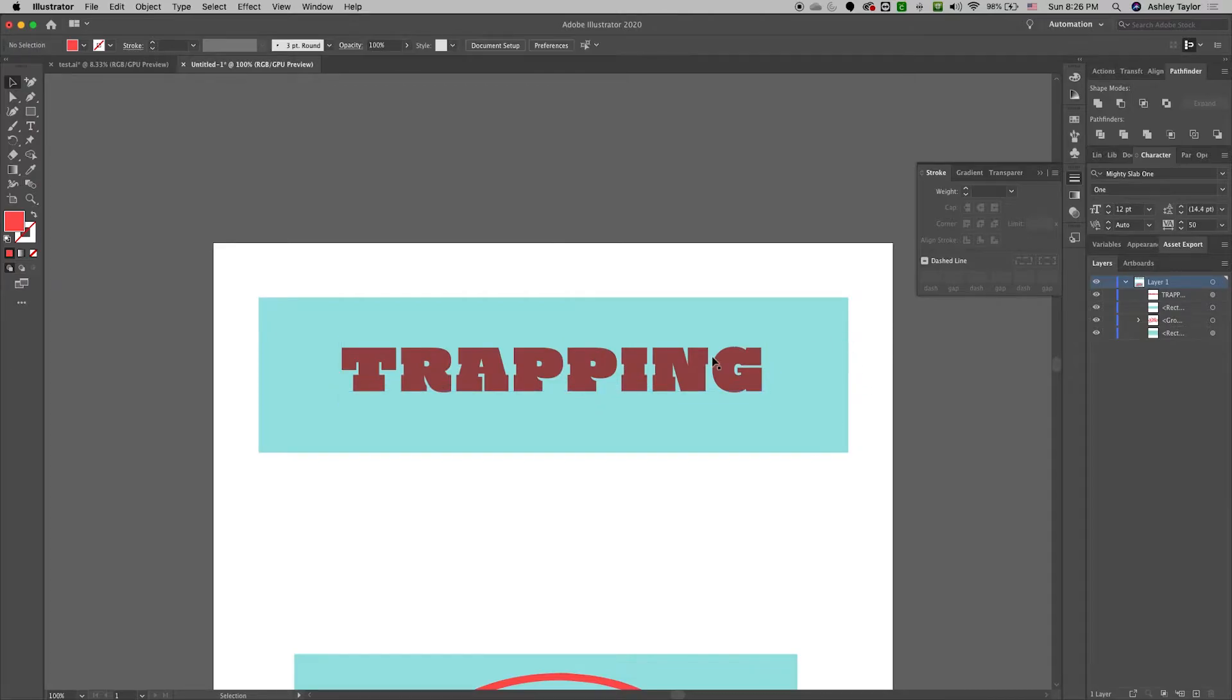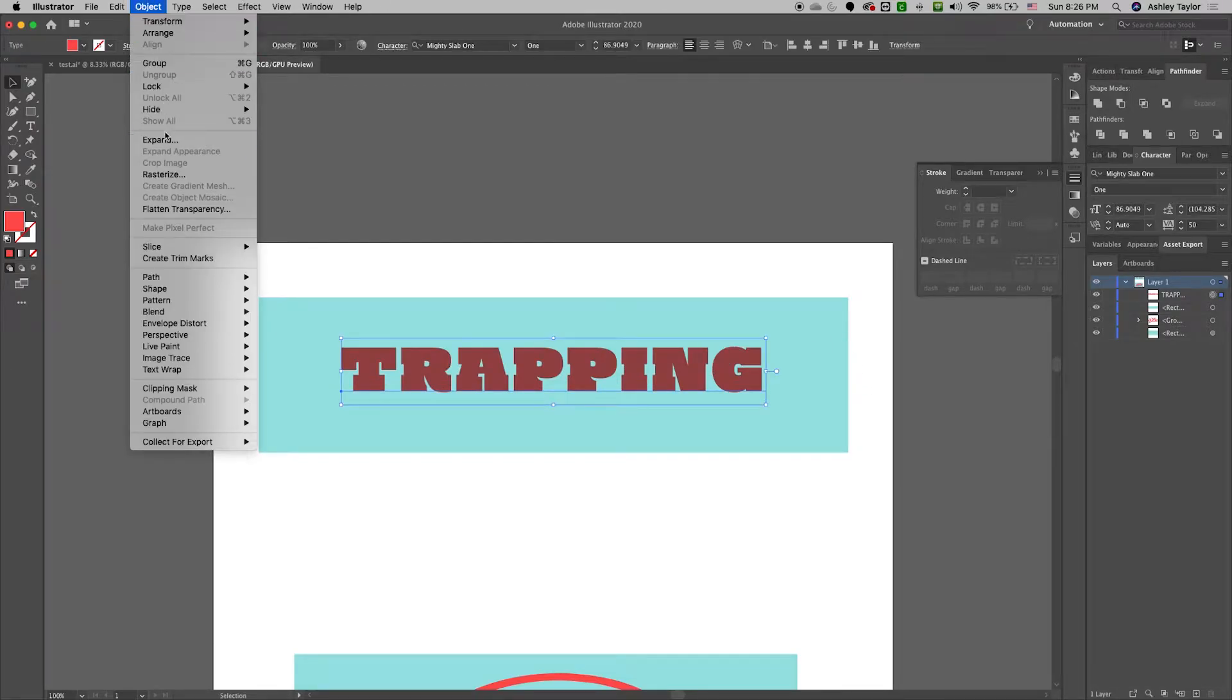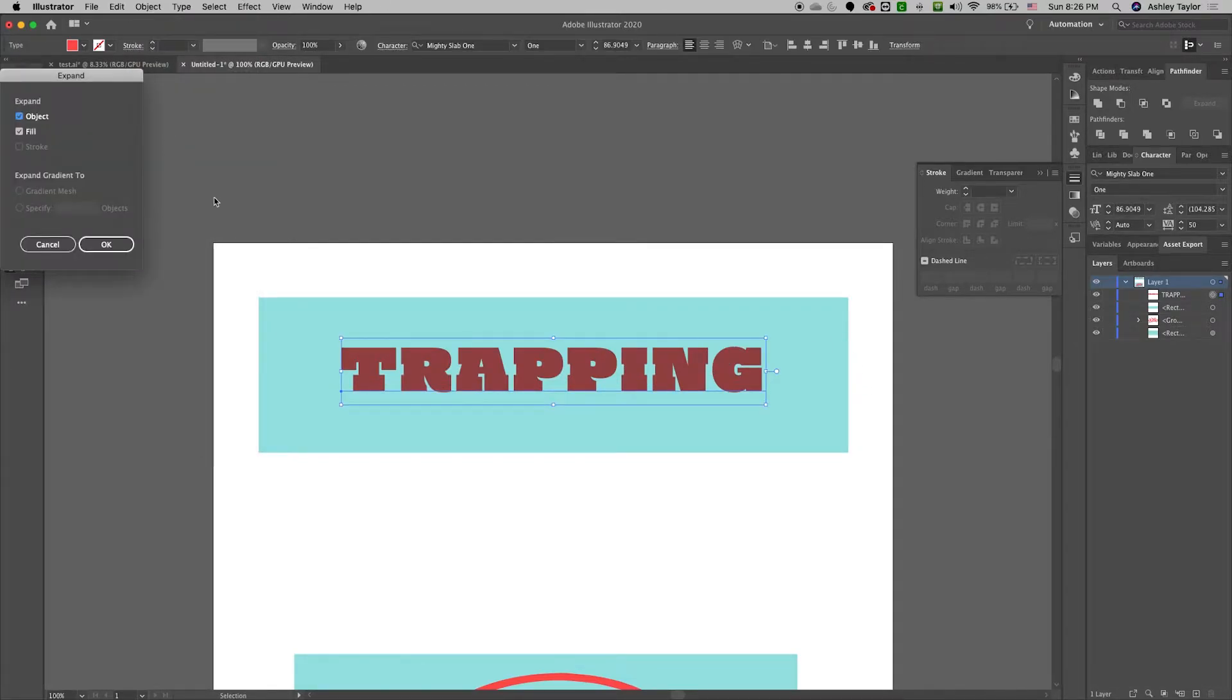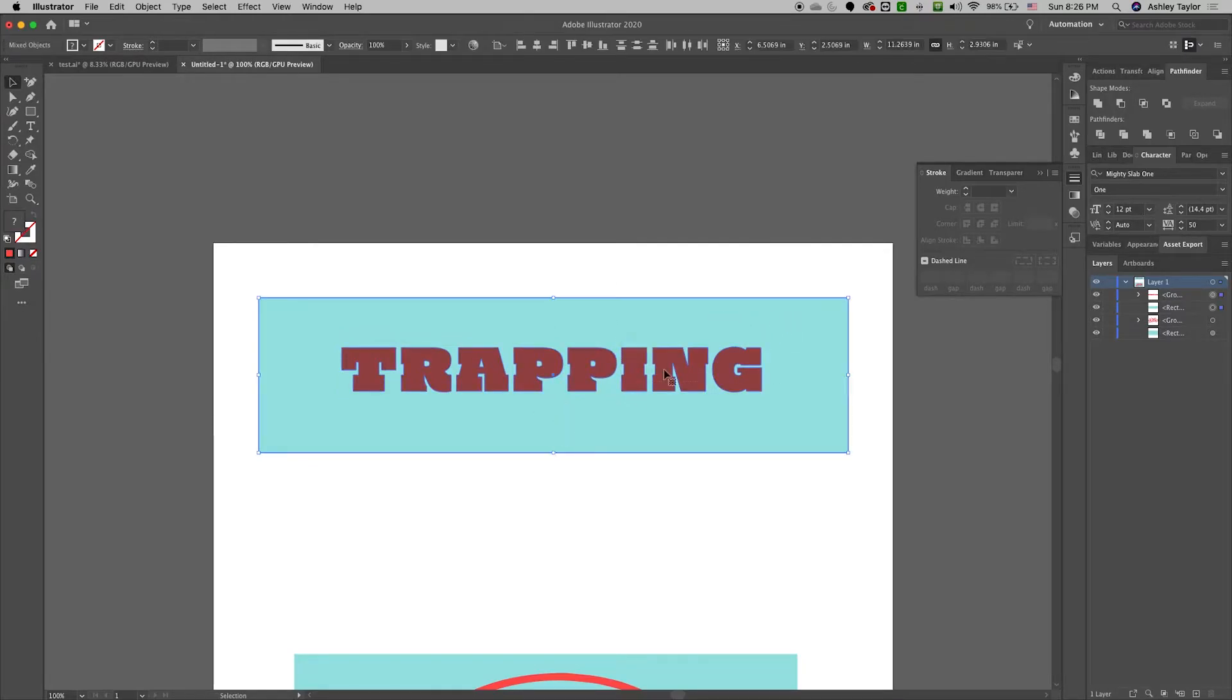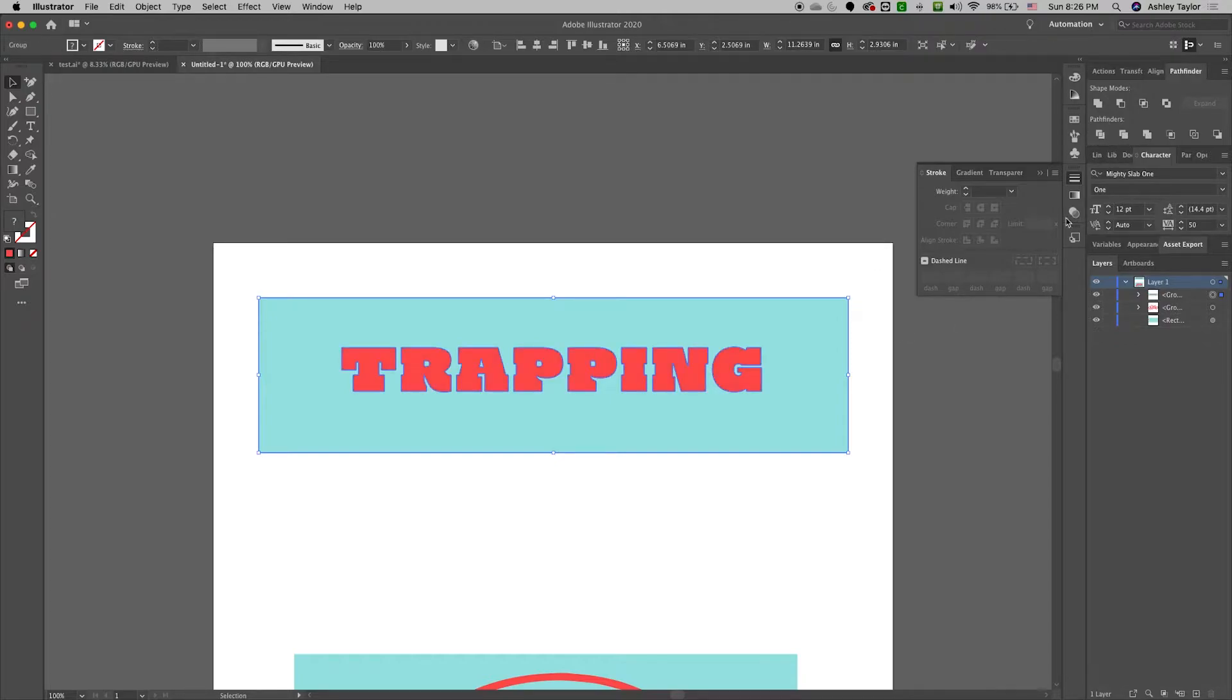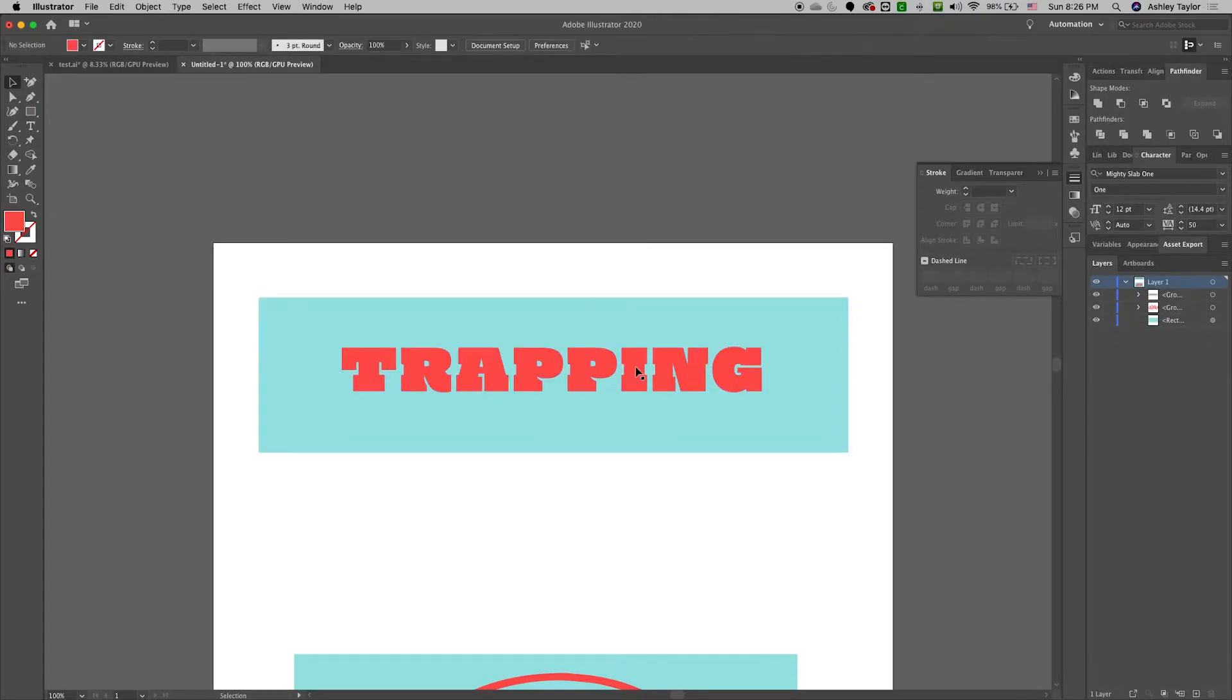So let's first expand this layer so now it's a shape, and we'll just do a knockout by going into our pathfinder tool and doing a divide. There's other ways to do this as well but I find divide works.